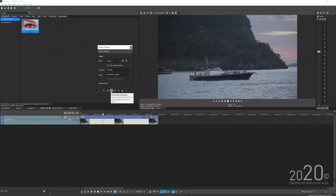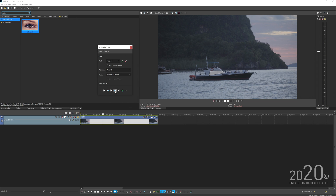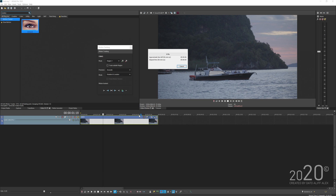To start tracking, since our playhead is somewhere in between, you can track both directions — Vegas will automatically track forward and then backward. You can also track only forward, only backward, or one frame at a time in either direction.